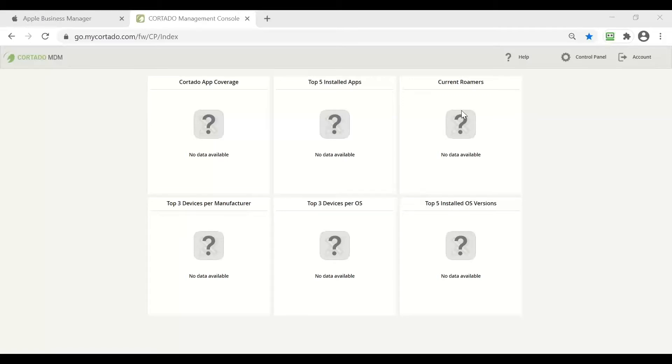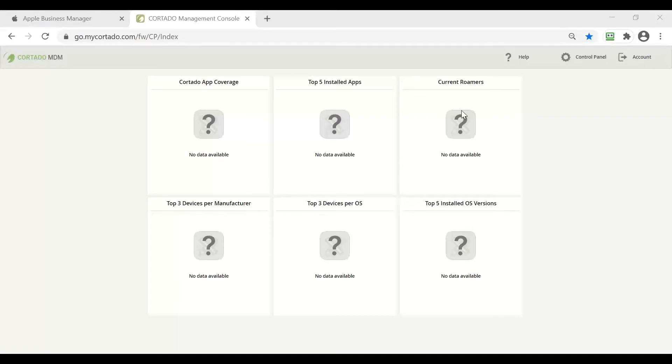How to assign iOS apps to users and groups. In the last video we successfully connected our VPP account to our Cortado MDM and purchased our first application. In this video we're going one step further and see how we can assign our application to our users and groups.